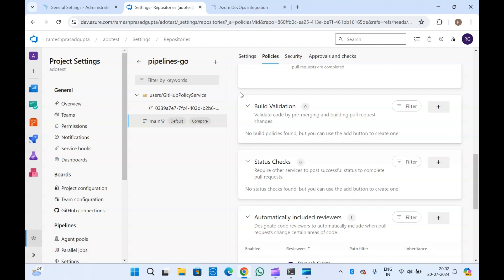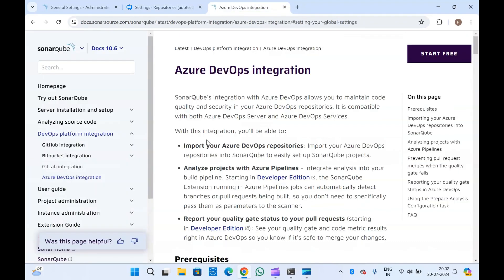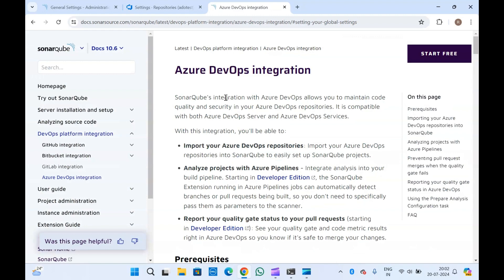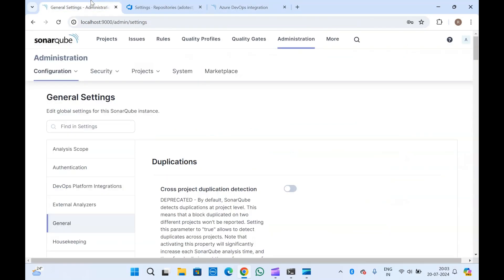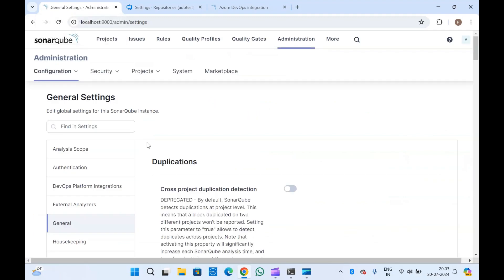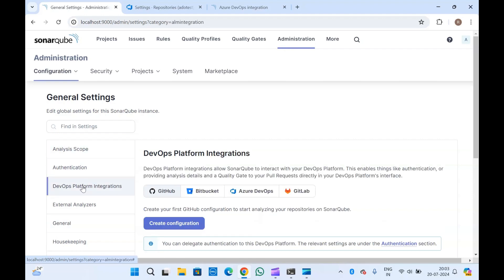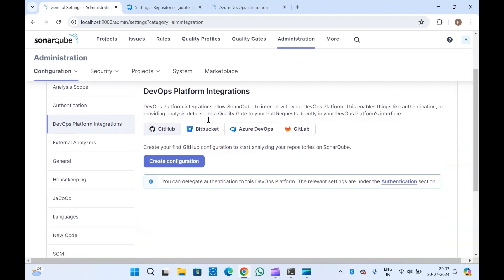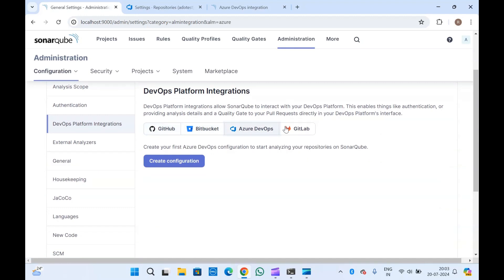Now let's start. Here is the documentation — you can always go and check it. Let me go to my SonarQube instance. Here you will have to go to Administration and DevOps Platform Integration. You will see options to integrate with GitHub, Bitbucket, Azure DevOps, and GitLab.